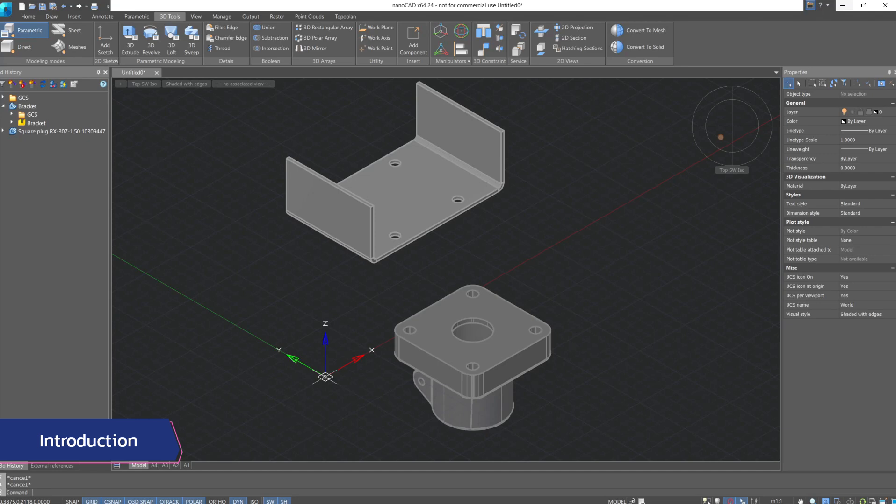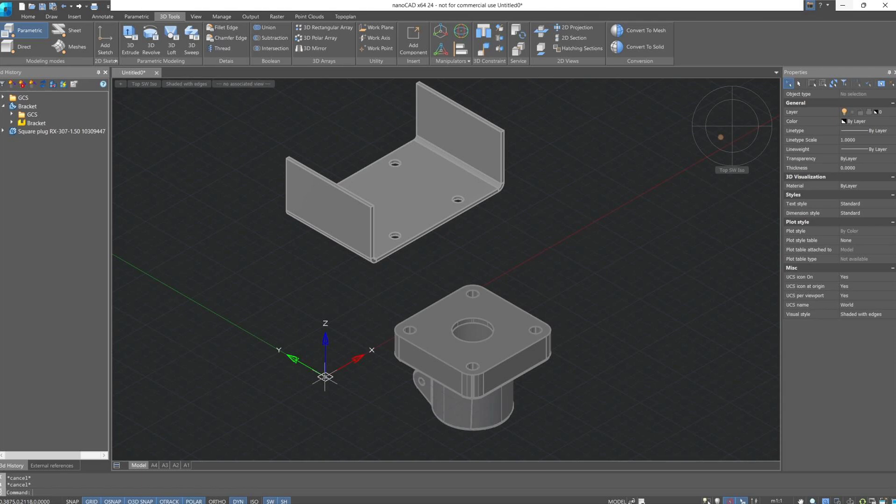In the third part of the lesson, we'll cover creating 3D constraints between assembly components and generating 2D views from the 3D model. Why do we need constraints when we can move the part to the desired position using 3D manipulation and fix it? For small assemblies this is quite possible, but for large assemblies with many parts, 3D constraints will be an indispensable tool.